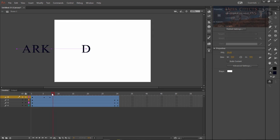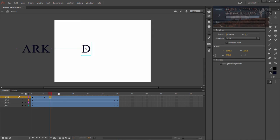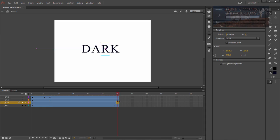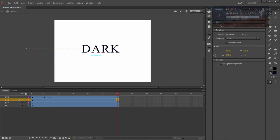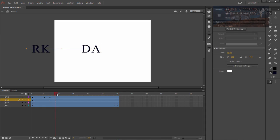Now we're going to come over here and we want our A to start coming in about here. Click and then click it again and then drag it over. We want to have one frame between each one of our keyframes here.